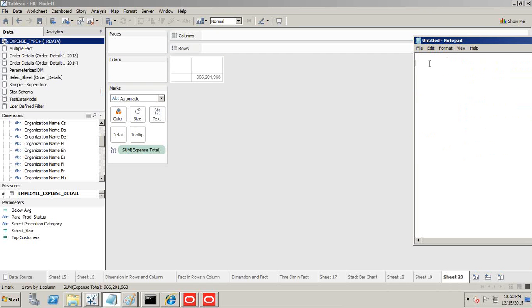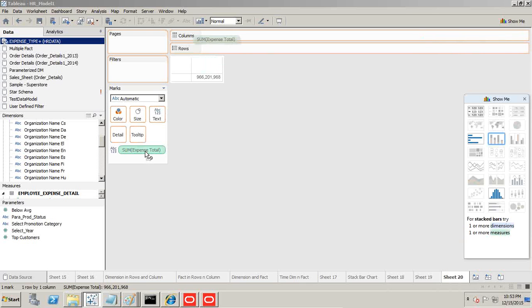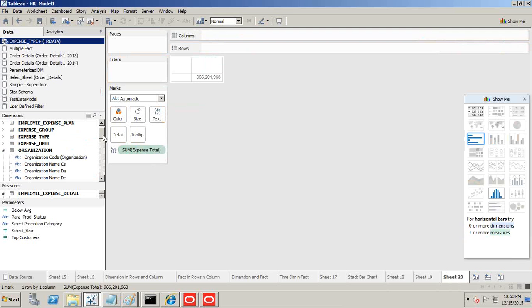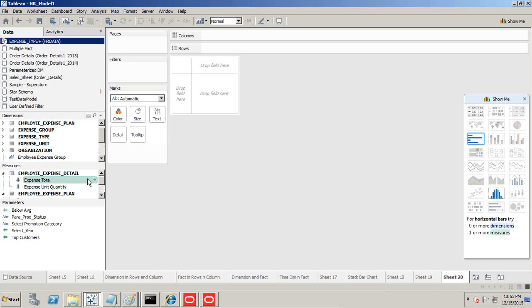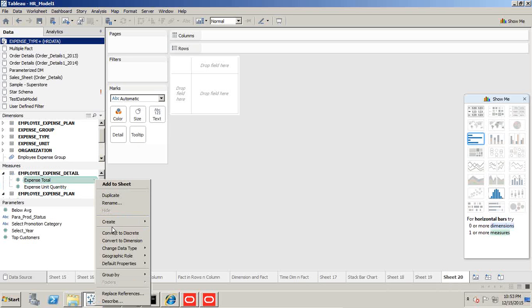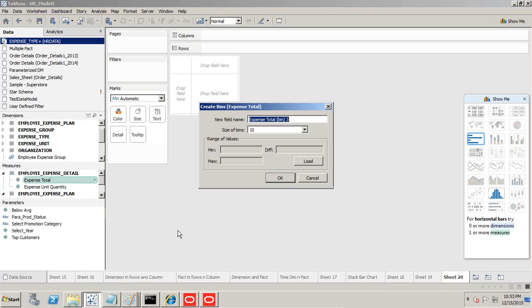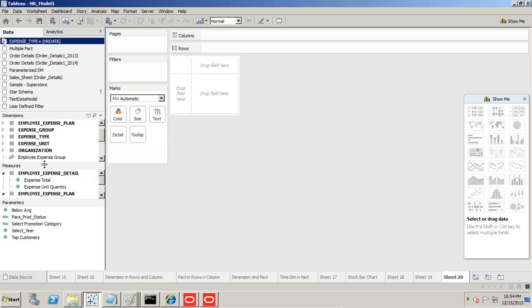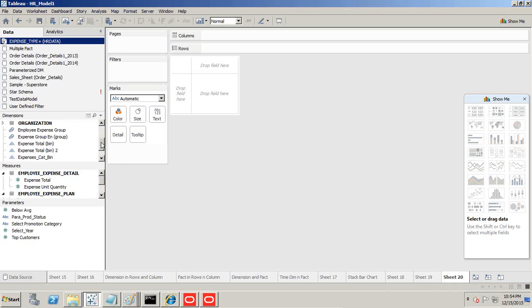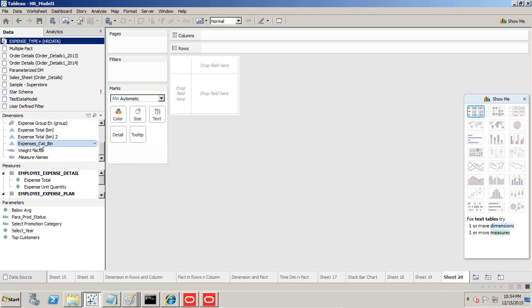First, I apply an expression formula. Step one: we create a histogram, and step two: we create cumulative frequency. Before doing this, we need to create a bin on employee expense total. I'll take employee expense total, right-click, and create a bin. I'll call this expense category bin. What interval do you like to use? I'll load and see the lowest value is 59, highest is 830. I'll create an interval of 100. That will be 8 bars.